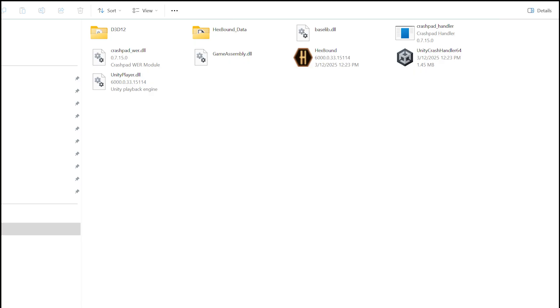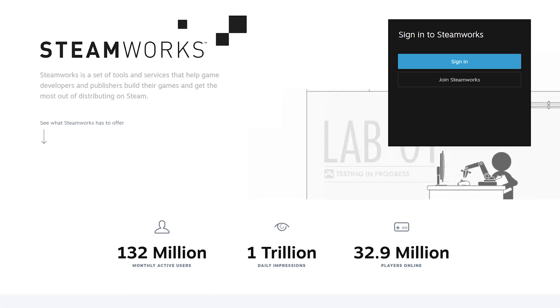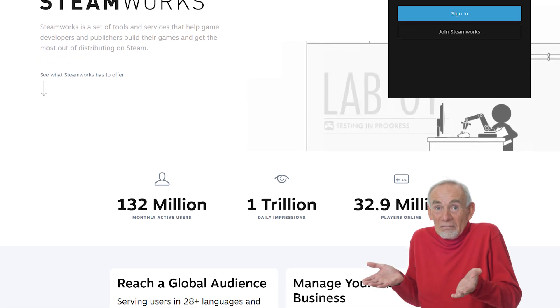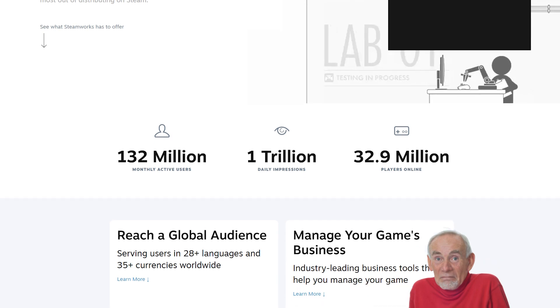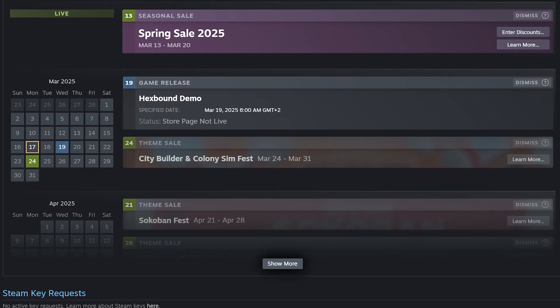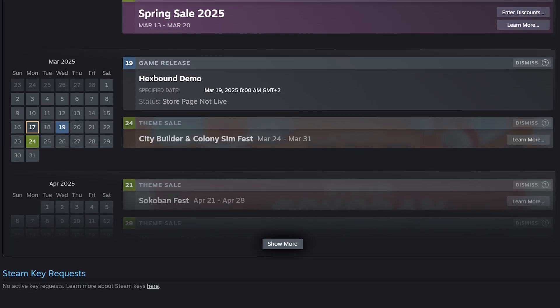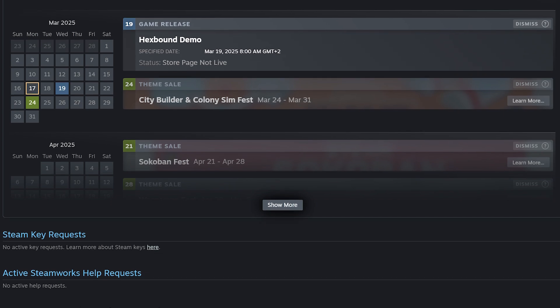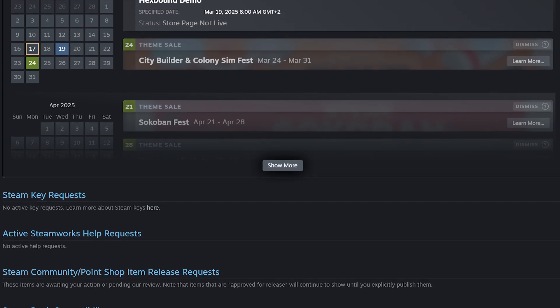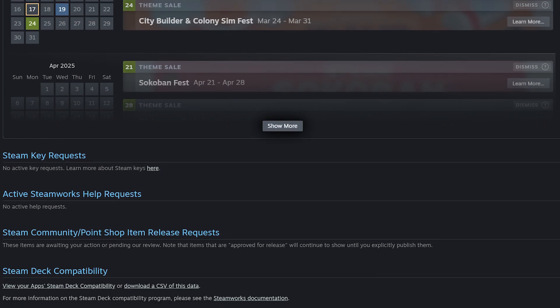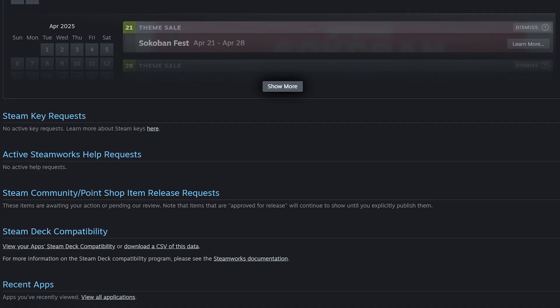Alright, so we're ready for Steam. All you need is a demo build and a Steamworks account. You have these, right? Otherwise, what are you doing on this video? Oh, you have? Okay, let's go and log in. Steamworks is like an ancient temple of game publishing, mysterious, slightly intimidating, and full of buttons you probably shouldn't press without reading the fine print. But today, we're only here to upload a demo, so let's stay focused.